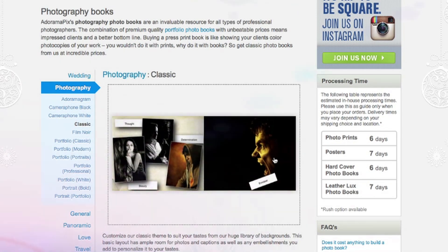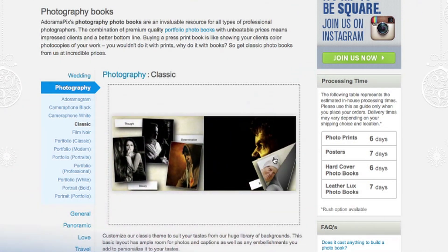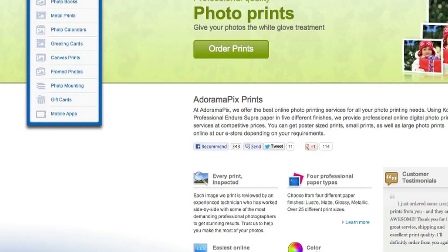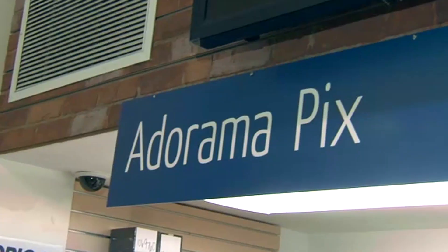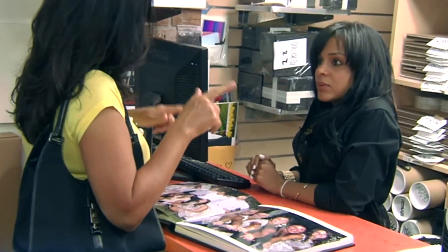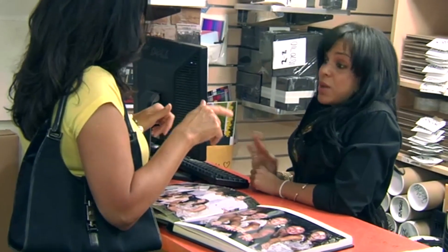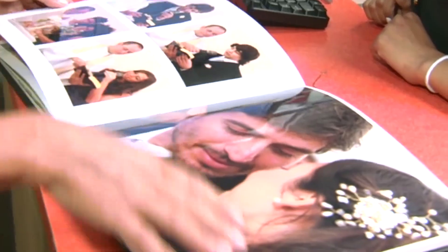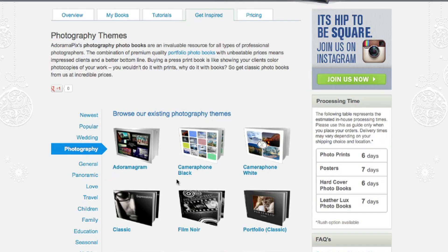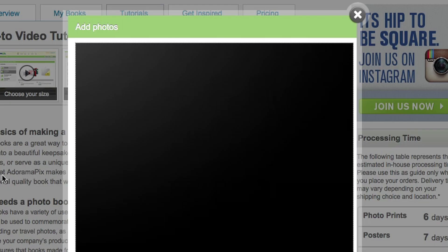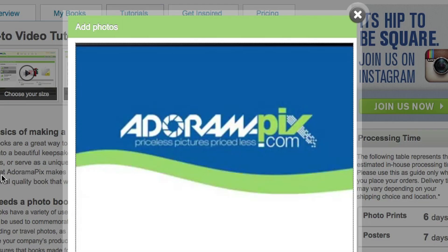Do you want great-looking prints at low cost? Visit our easy-to-use online printing service. AdoramaPix has professionals who treat your images with the utmost care. For a quick turnaround on photos, cards, or albums, use AdoramaPix.com.